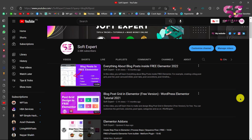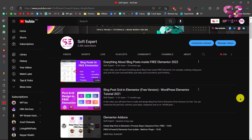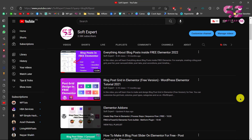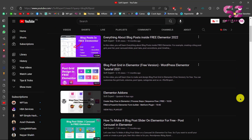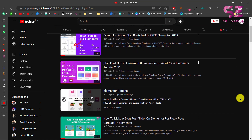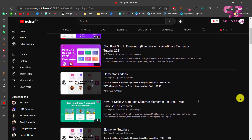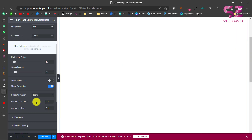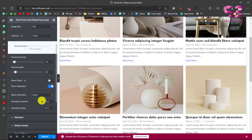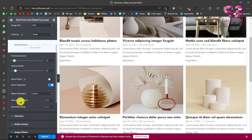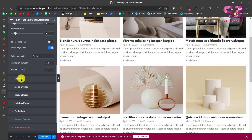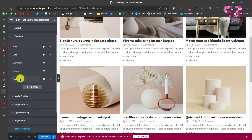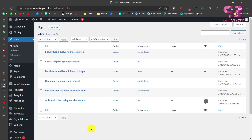I have a few previous videos about this topic where we discussed post grid, slider, and everything, but nowadays some of those plugin elements have become paired and are only available in the premium version. So I decided to make a new video to show you how you can design a post grid or slider using only free resources.